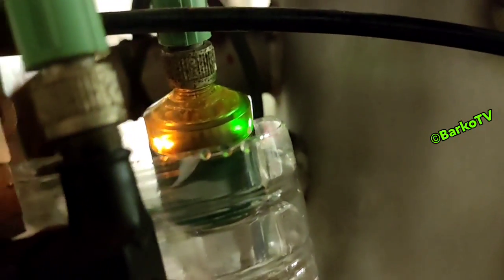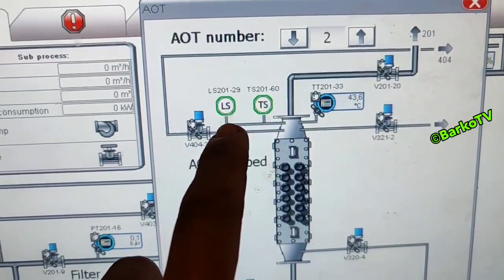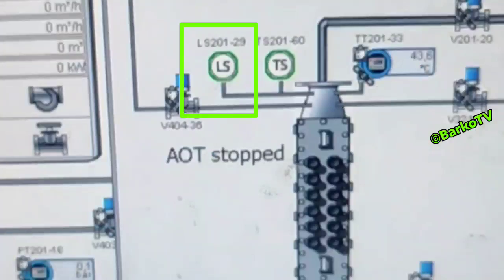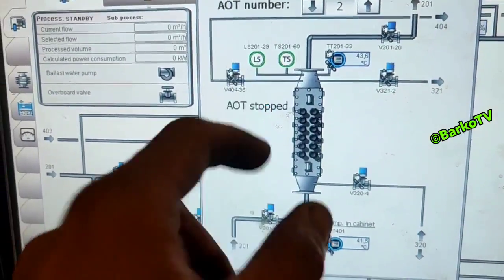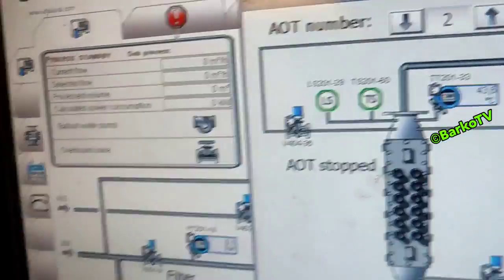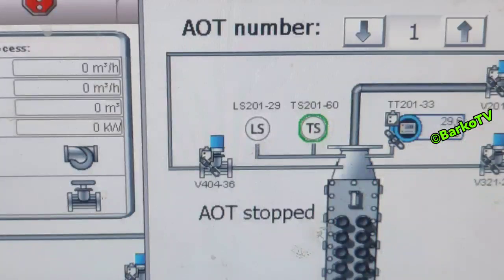If the sensing bulb senses water, that indicator will light up. If vice versa — if no water is detected — the light is turned off. The light turning on indicates that the water is sensed by the level transmitter. That is the indicator, and it means LS is also lit on the HMI.